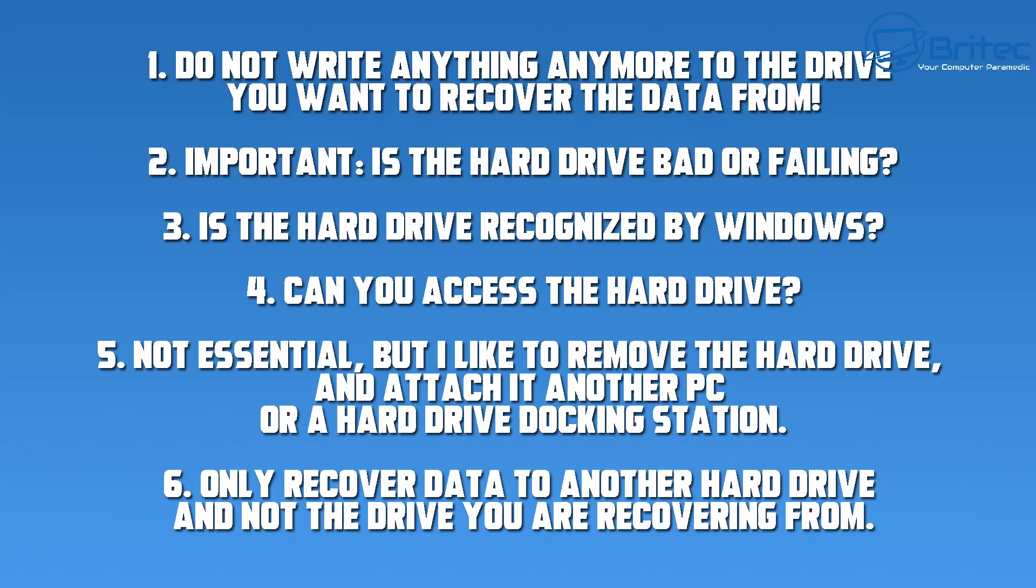Is the hard drive recognized by Windows? If it is it's a good sign. Can you access the hard drive? Can you actually access the hard drive if you reinstall Windows? If it is then you're okay to continue with a scan as long as the drive is not bad.